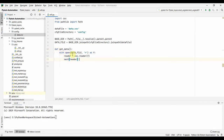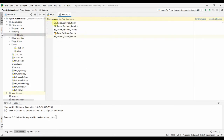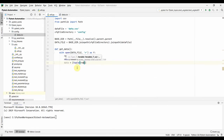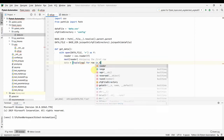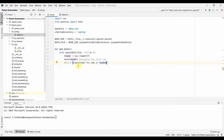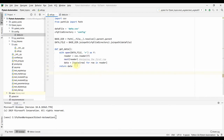Next we write our get_data() function. Using the open() function, we open data.csv and use csv.reader to read it. We call next() to skip the first row, because that row contains the column headers — id, name, course, city. Then we read all remaining rows using list comprehension: [tuple(row) for row in reader]. This reads each line as a tuple and collects them into the variable 'data'.